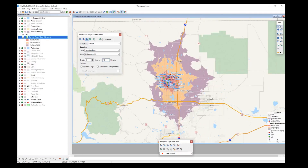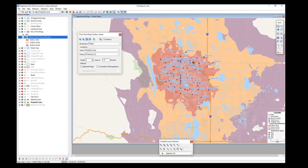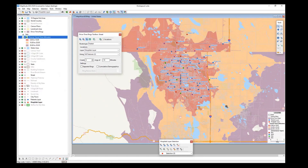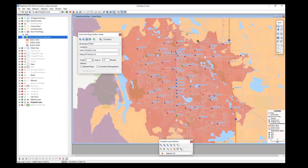Our drive time rings are shown on the map. I'll use the zoom-in button to click and drag zoom into the map. It looks like most of our patients are contained within a 10-minute driving time. Patients 58 and 46 are not, but most of our other patients are within a 10-minute drive from hospital one or hospital two.